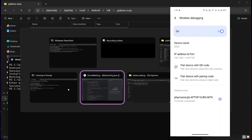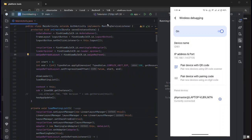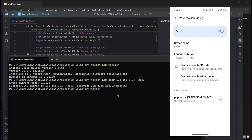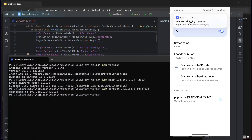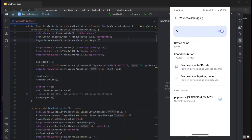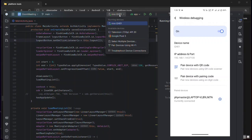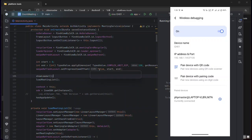After pairing, you still need to connect your Android phone to Android Studio. Type the command `adb connect` followed by the IP address and port. Once connected successfully, you will see the Wireless Debugging connected message on your phone screen. Go to Android Studio and your device will be listed there, ready to run any application wirelessly.